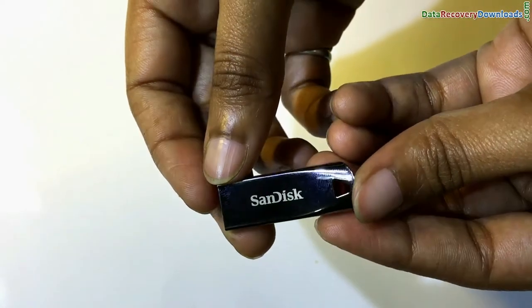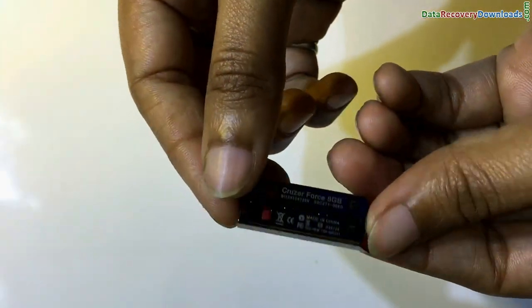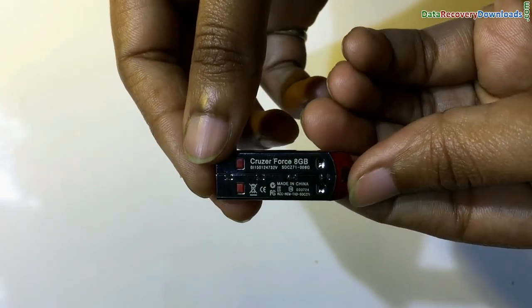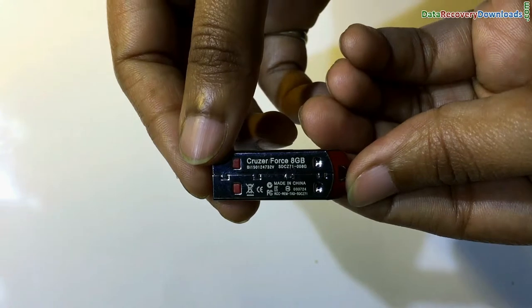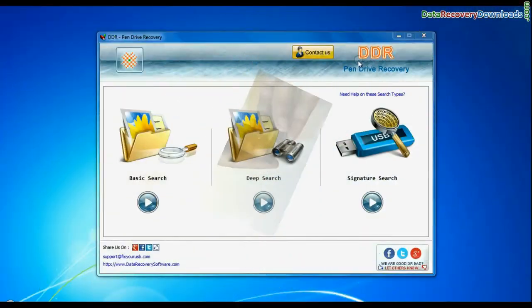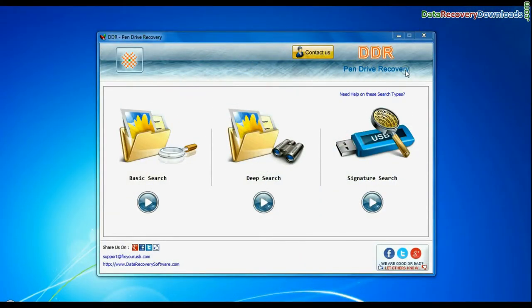In this video you will learn how to recover your USB drive lost files and folders from SanDisk Cruiser Force 8GB USB flash drive using DDR pendrive recovery software.